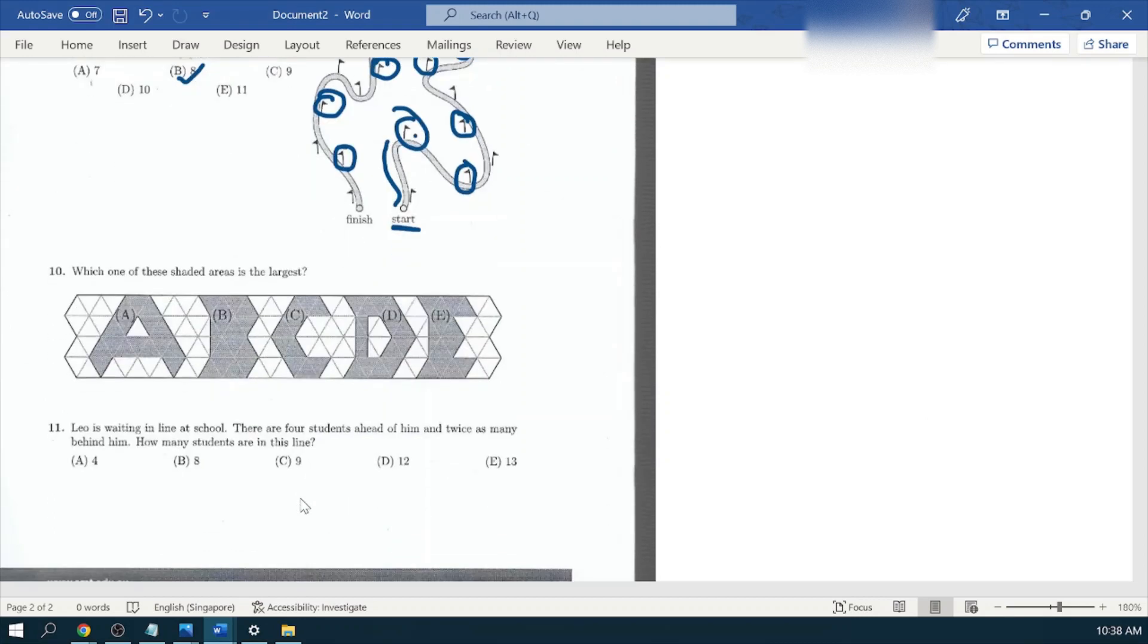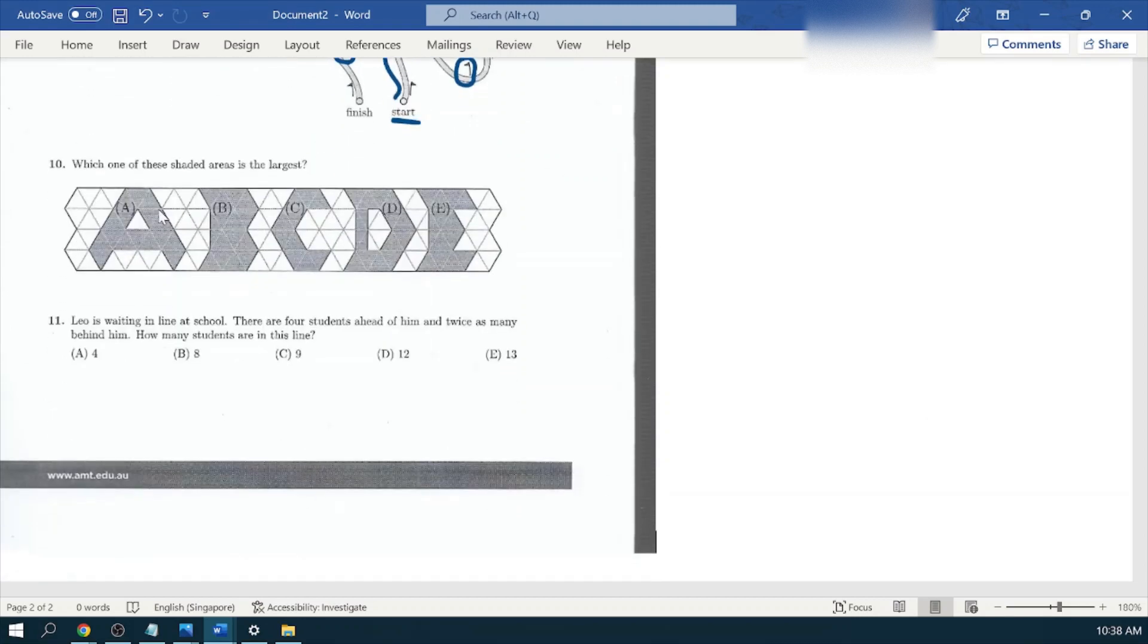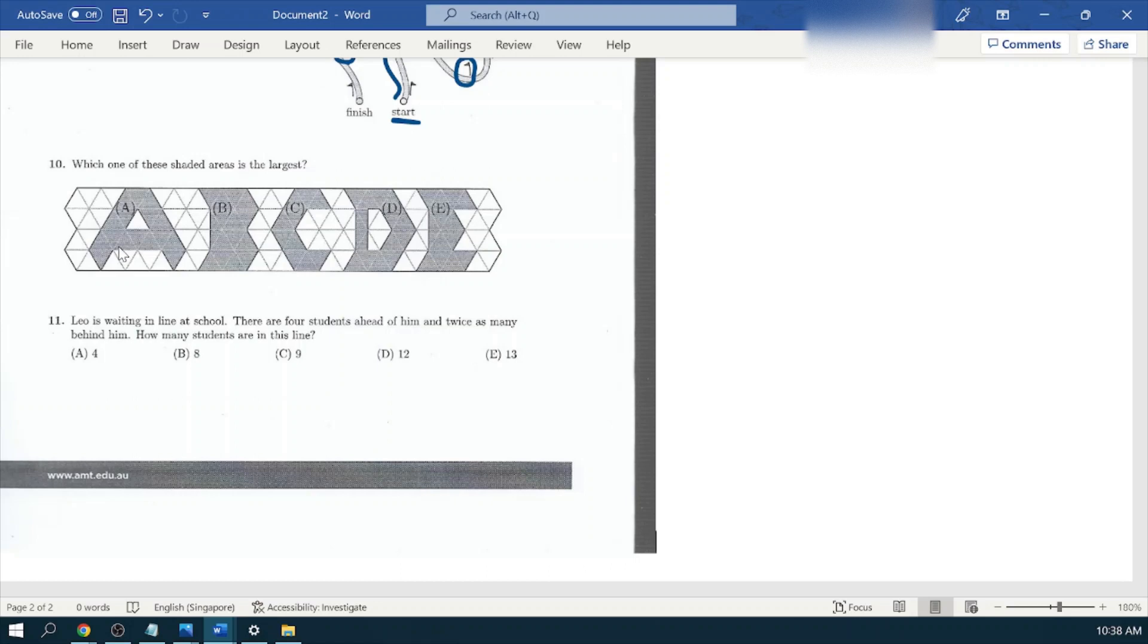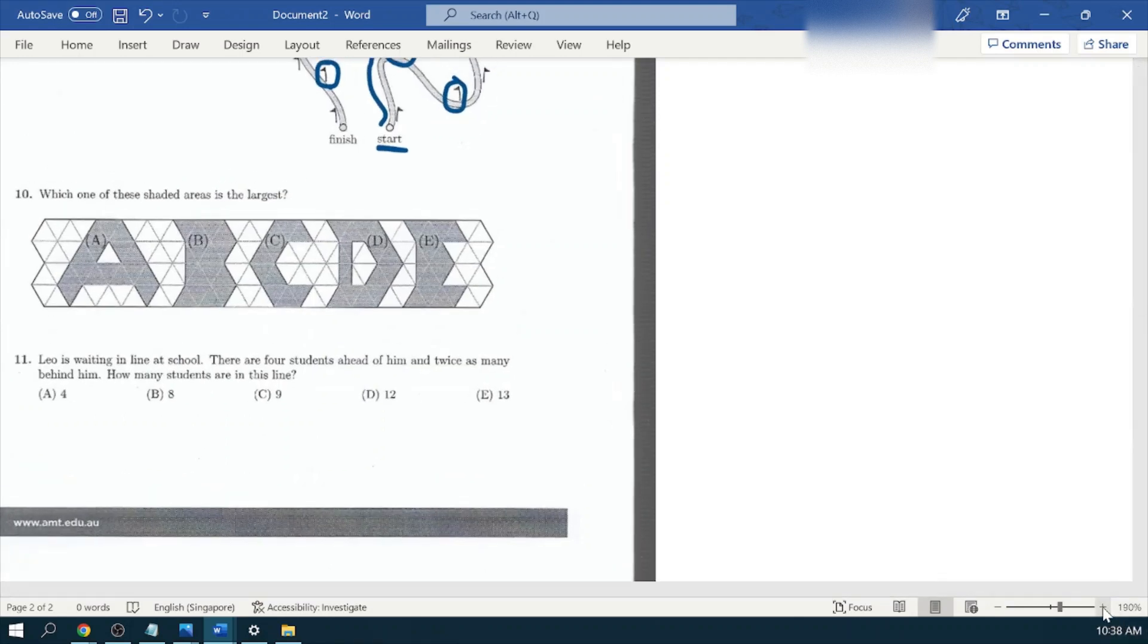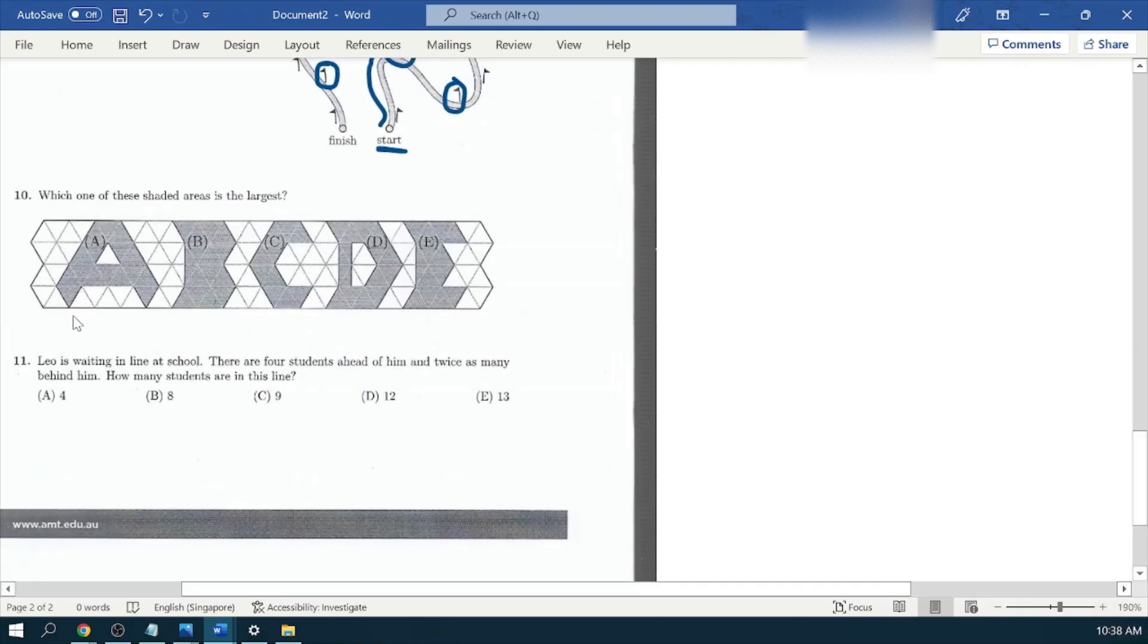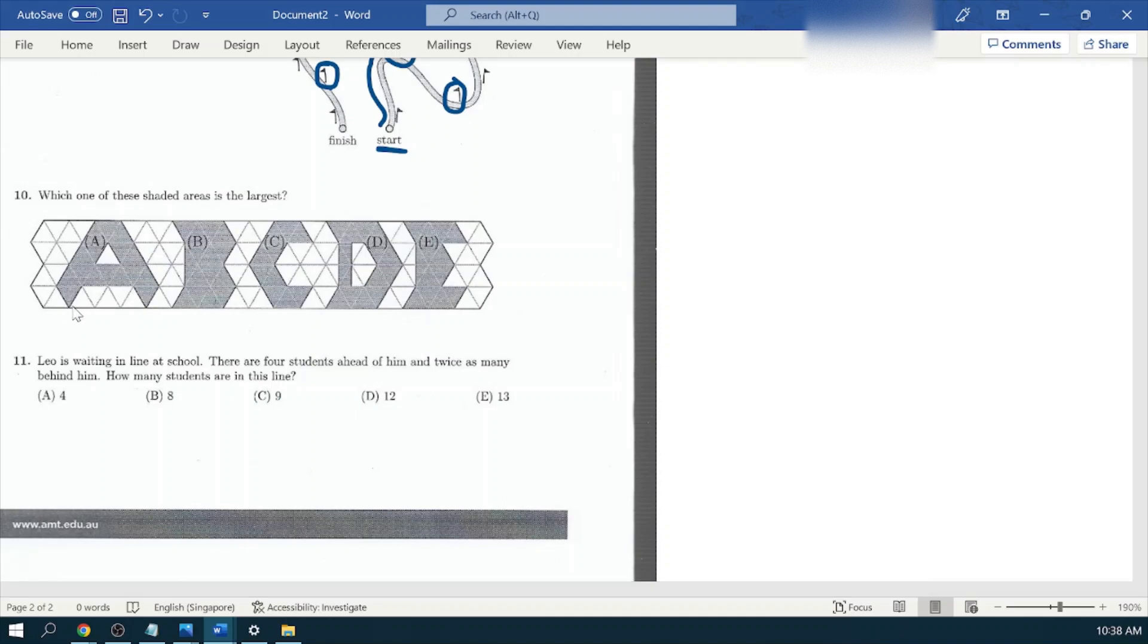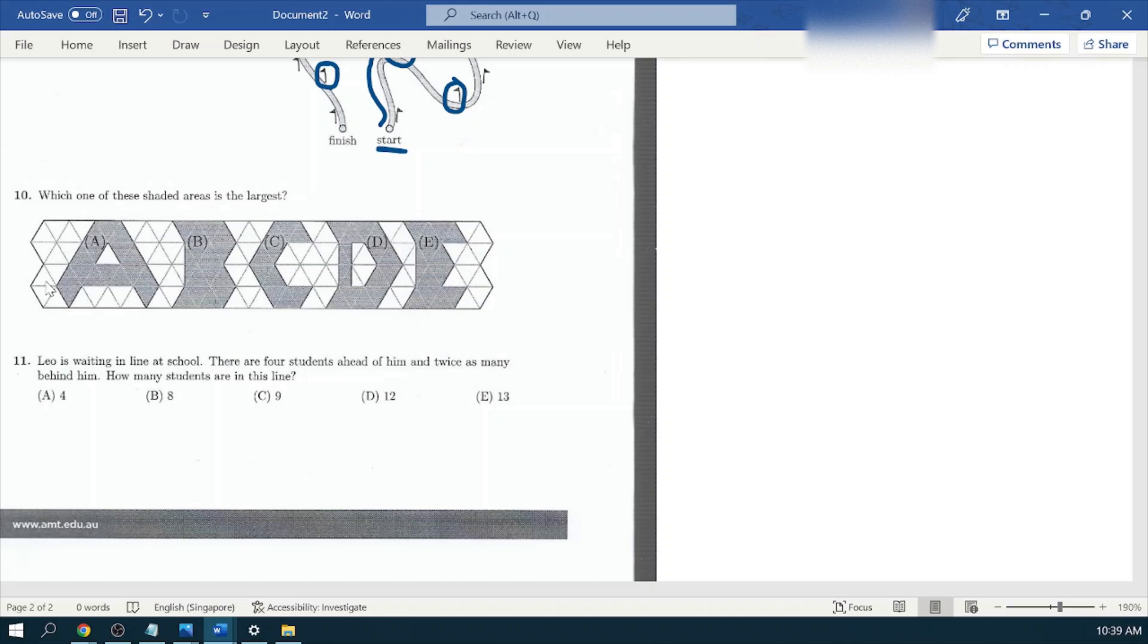Let's look into question number ten now. Which one of these shaded areas is the largest? There are shapes being given, alphabets A, B, C, D, and E. The question they are asking is which shaded area is the largest. If you look closely, these shaded areas are made of the triangles. So the more shaded triangles we will count, the more shaded area we will find. It would be covering the most shaded area. So let's start counting the shaded triangles from shape A.